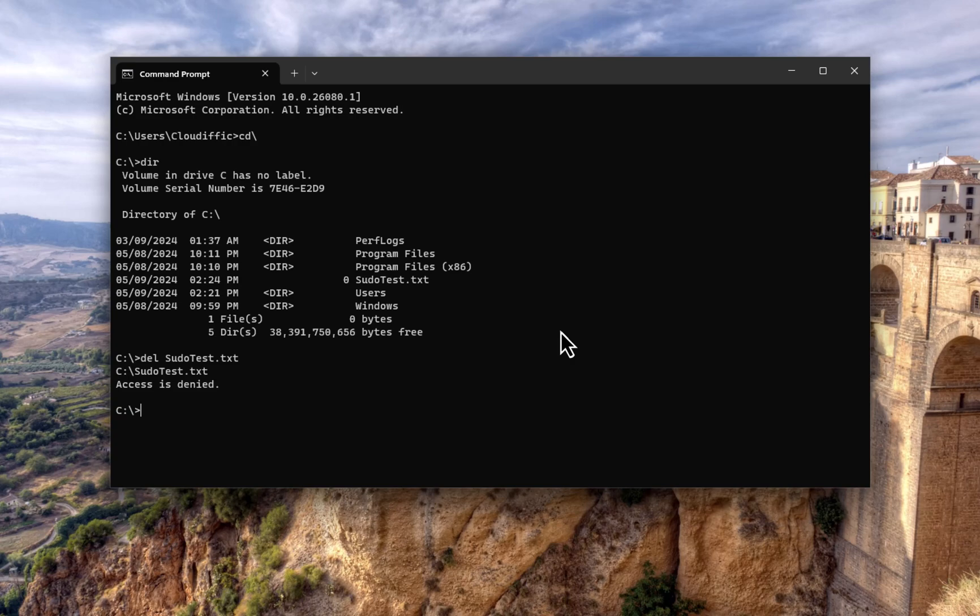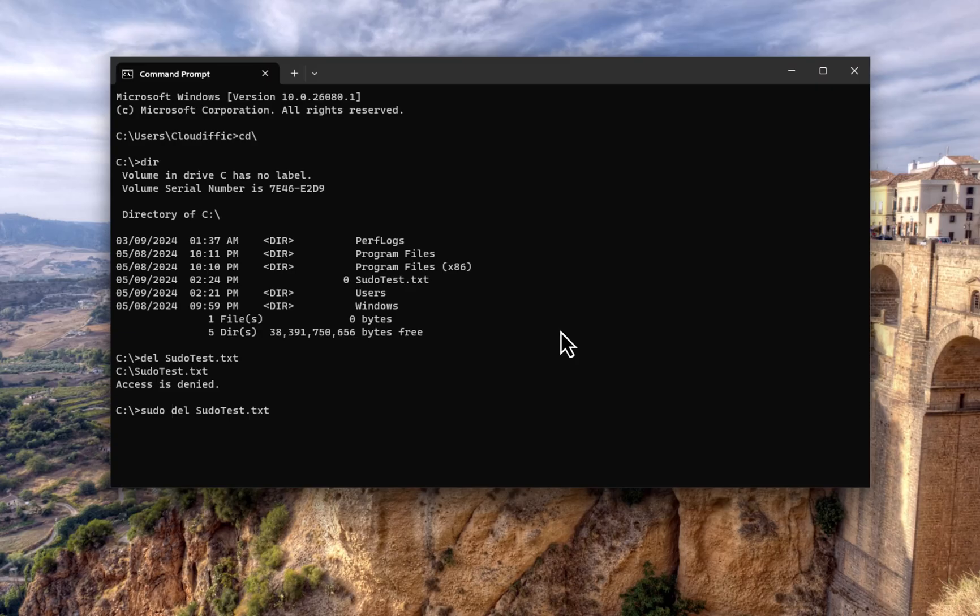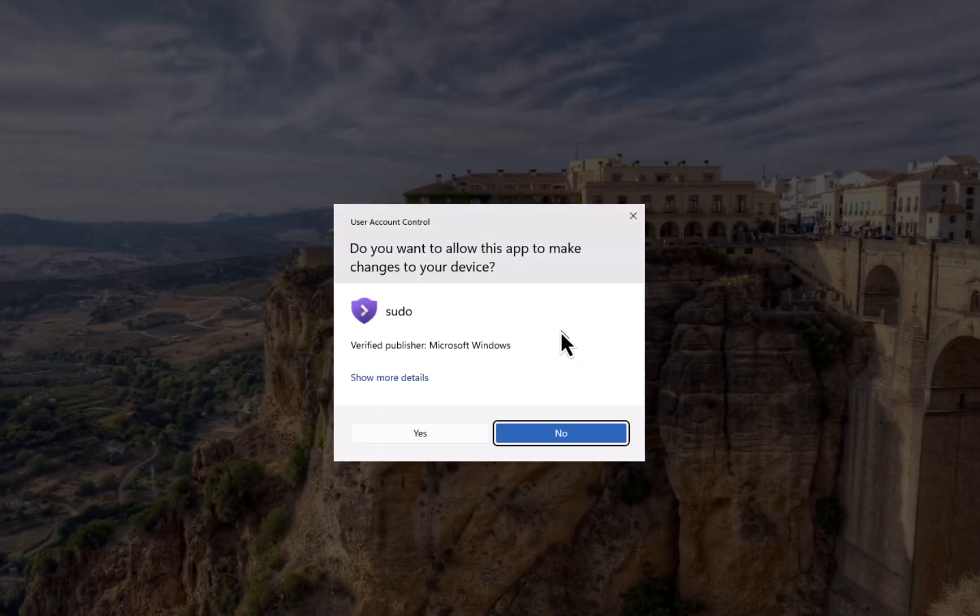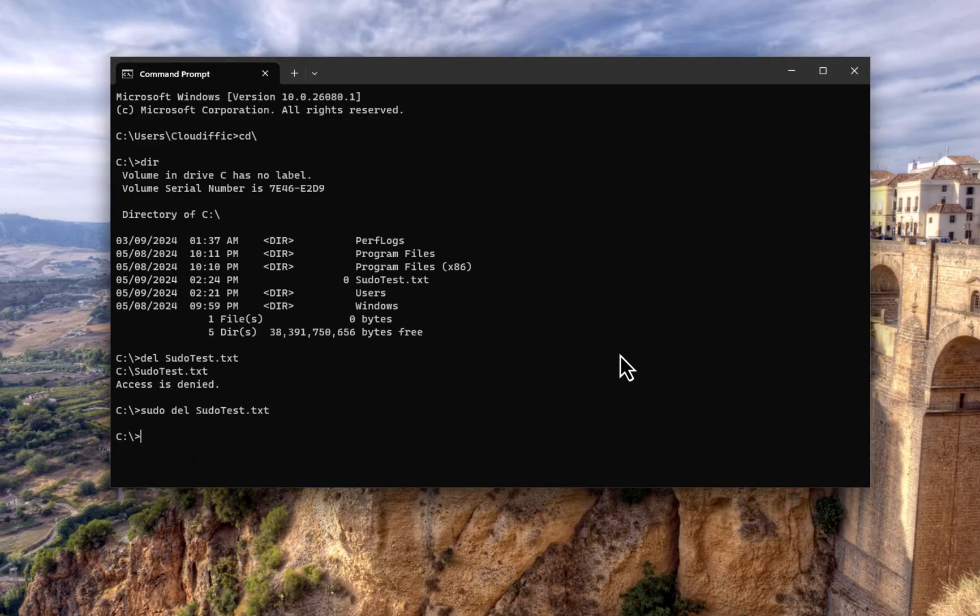So now with the sudo functionality being enabled, which is pretty much common in the Linux Unix world and which has been in that Linux Unix world for the last decade or so, it's finally over here. Let's just see what happens. So let's type in sudo in the beginning and del for delete and sudotest.txt. And the UAC comes up, you click on Yes to that.